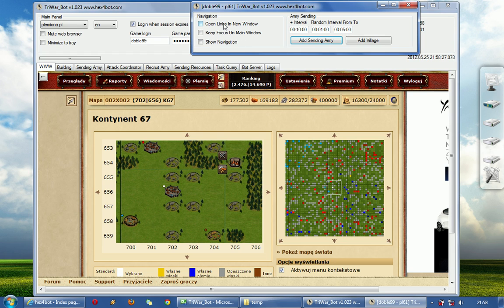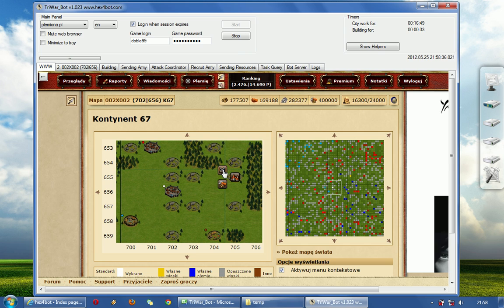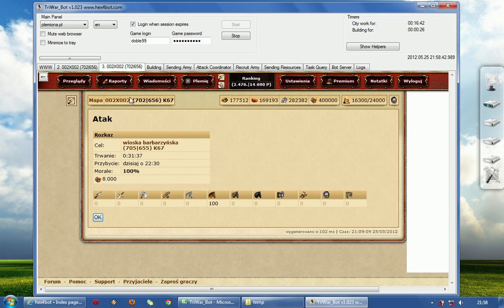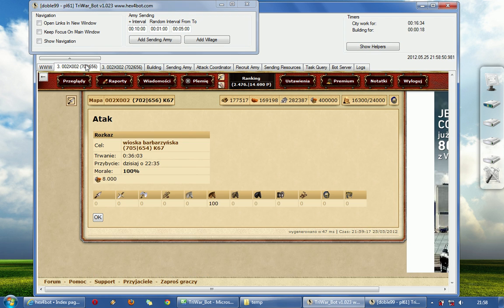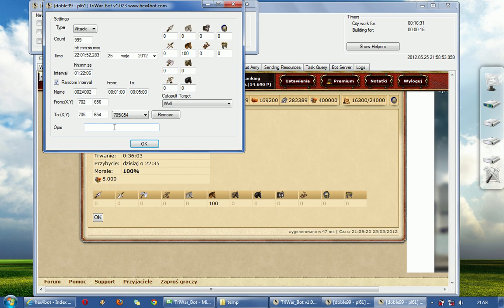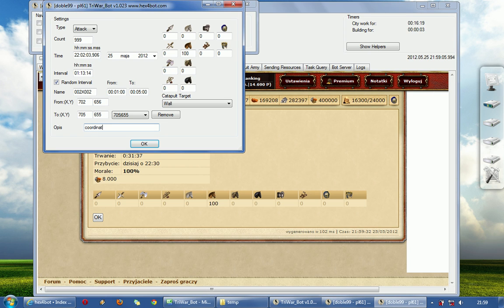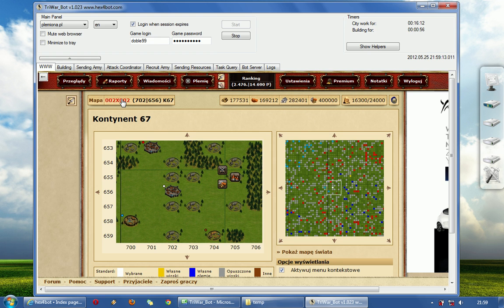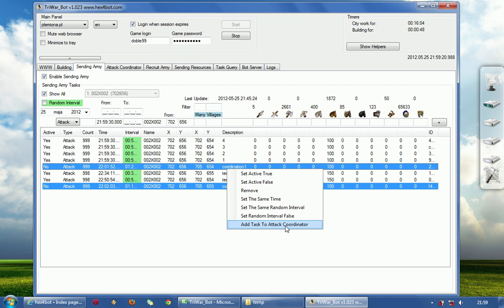I will show helpers — open new window — and this one open new window. Okay. I will set here 100 and 100. And now I will add coordination one. Coordination one, two. I will set it to false and I will add it to the attack coordinator.